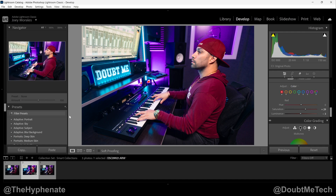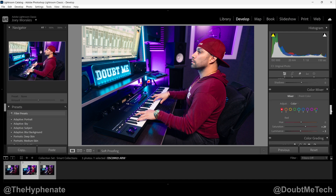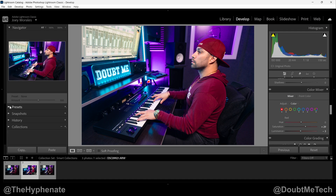Hey, what's up everybody, it's the Hyphen here and today I'm going to show you guys how to easily create presets in Adobe Lightroom Classic. So let's say you've already made all your adjustments. Just make sure that that file is selected. On the left here under Navigator you'll see a Presets section — make sure that's open.